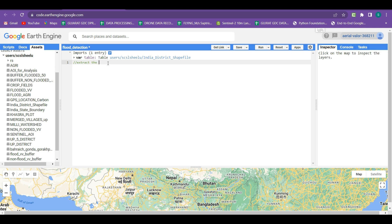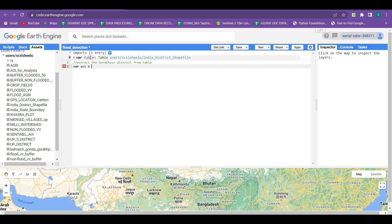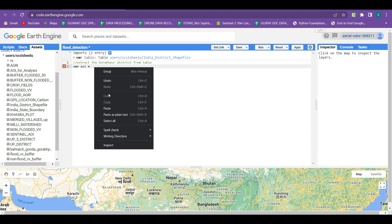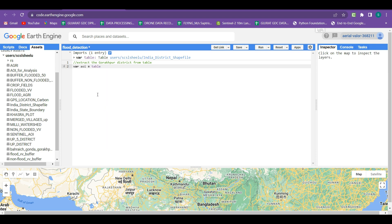Our first step is to extract the Gorakhpur district from the table shapefile. We create a new variable named 'aoi', and within this variable we select the table and apply a filter function: ee.Filter.eq, where 'eq' is used for equivalent. Where the district name equals 'Gorakhpur', it will be extracted. The district name header in the attribute table is 'district name' and the value is 'Gorakhpur'.